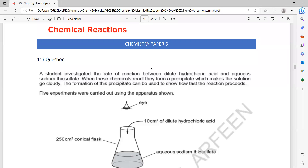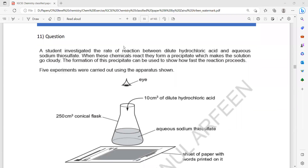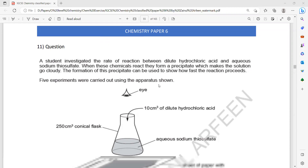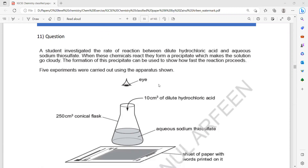Question 11 from the classified paper 6, chemical reaction topic. A student is investigating the rate of reaction between hydrochloric acid and sodium thiosulfate.